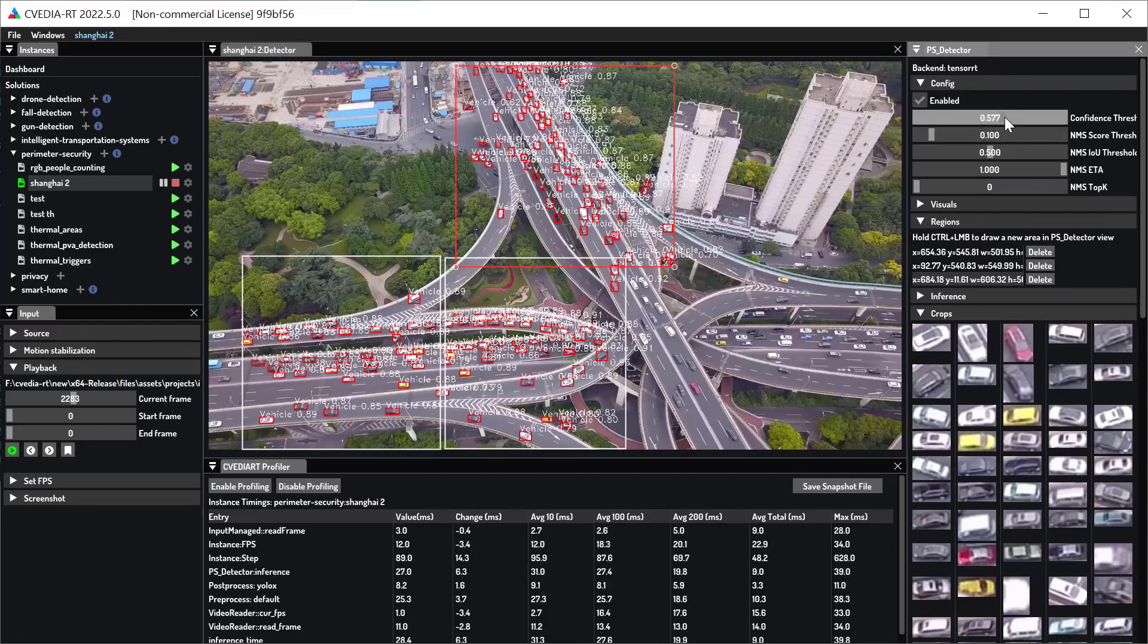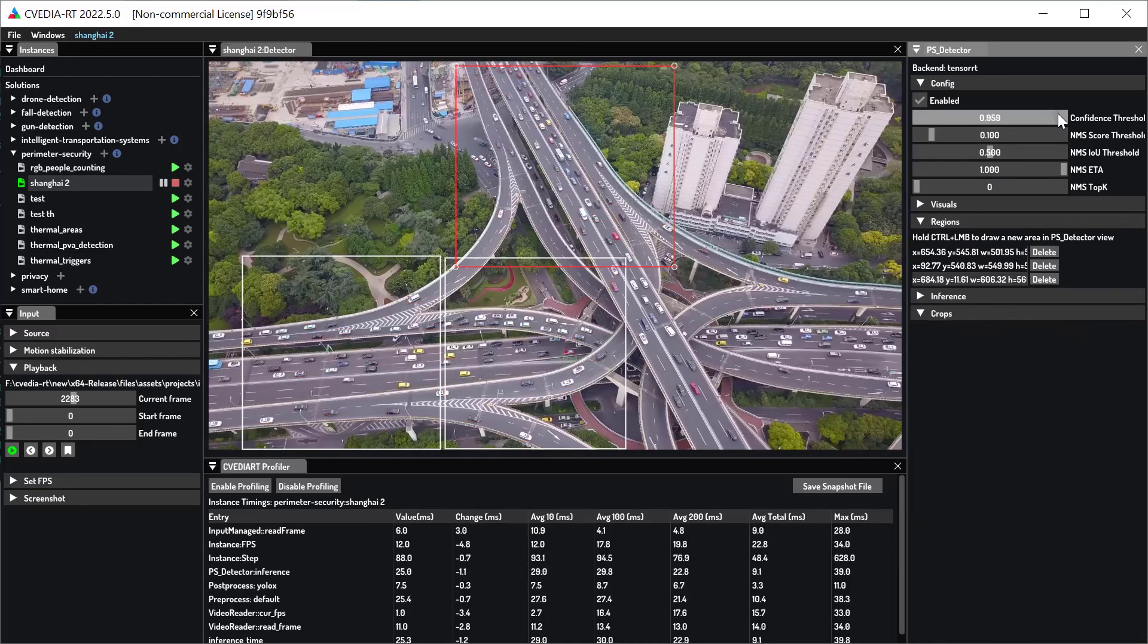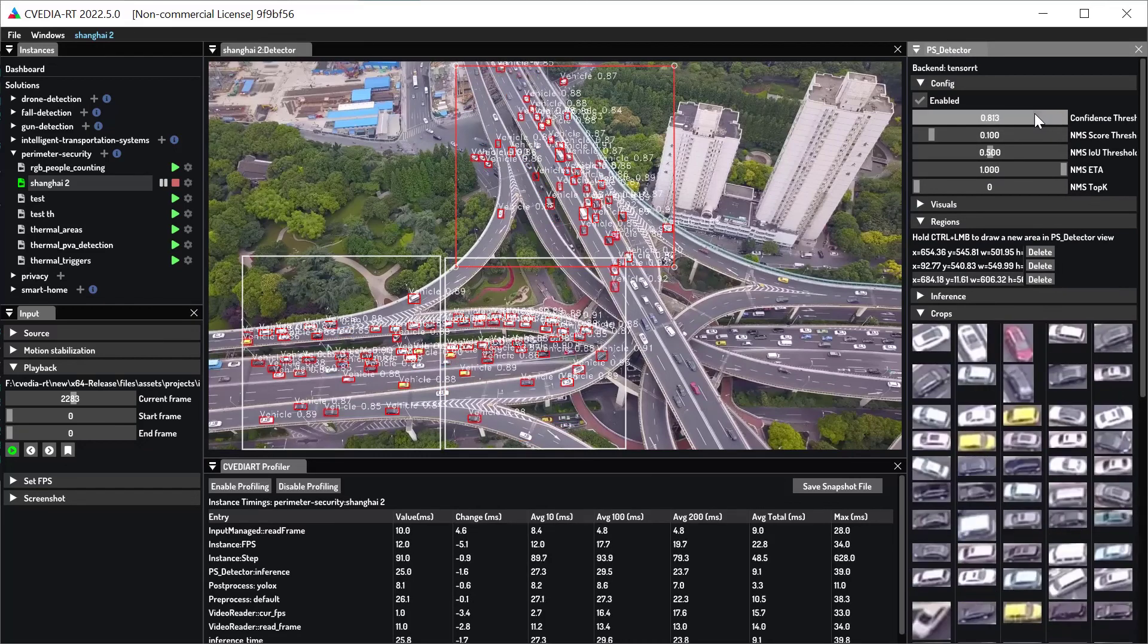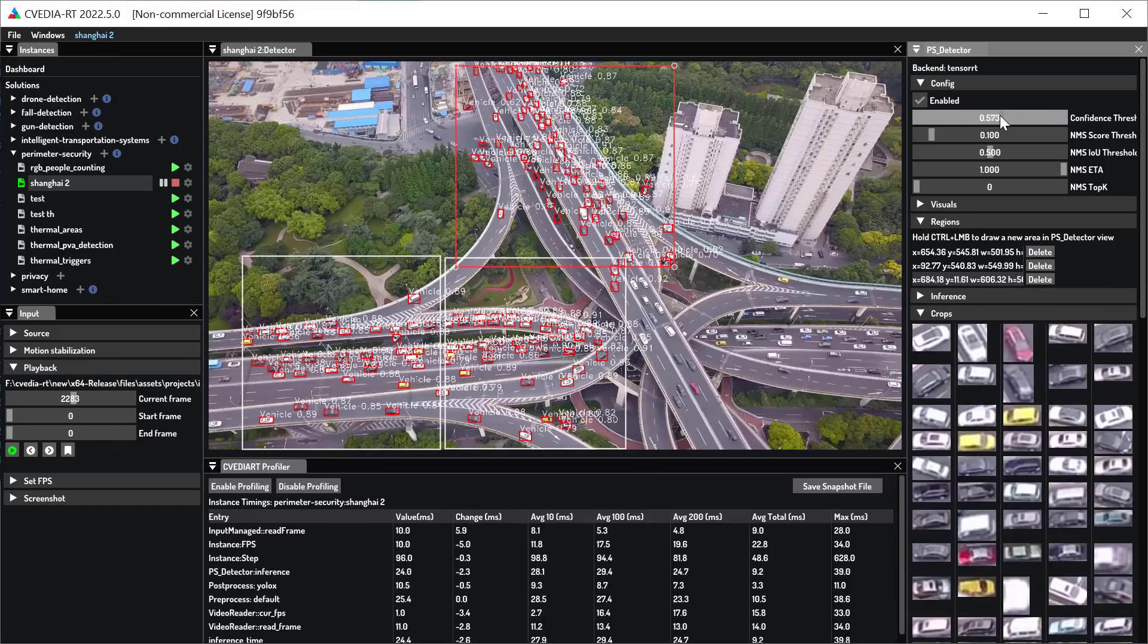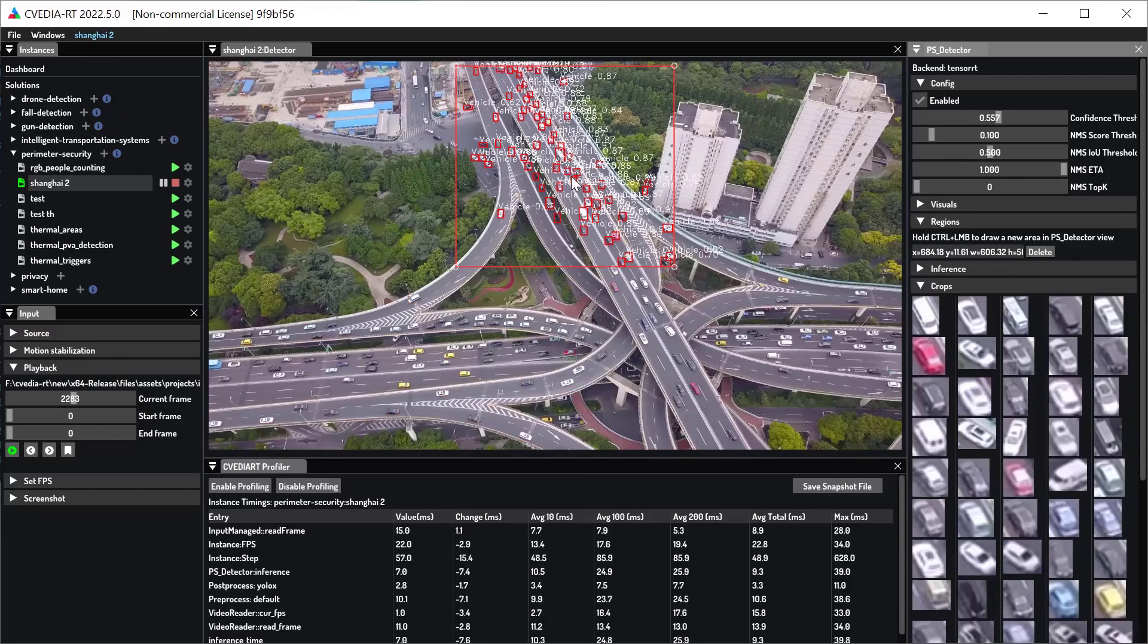The sensitivity of your network can also be adjusted. By changing the confidence threshold, you can visualize the results for different operating points.